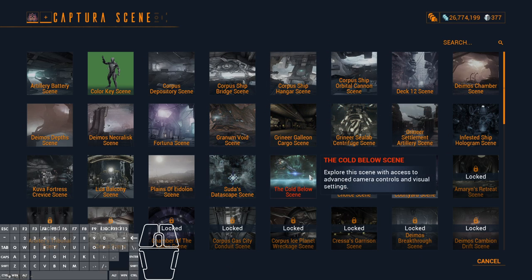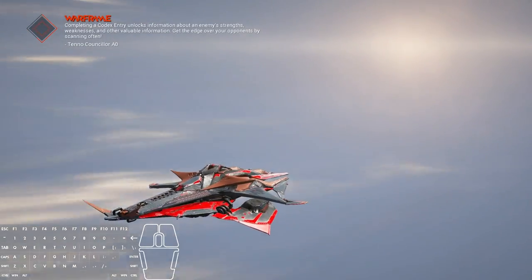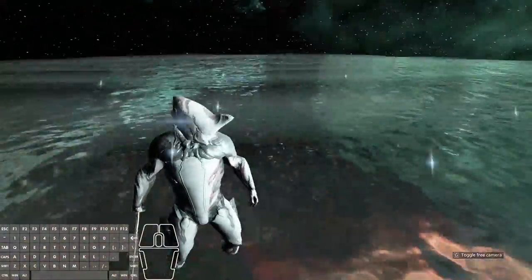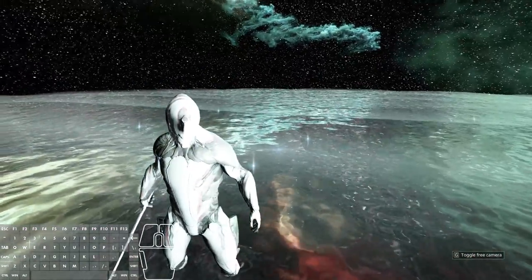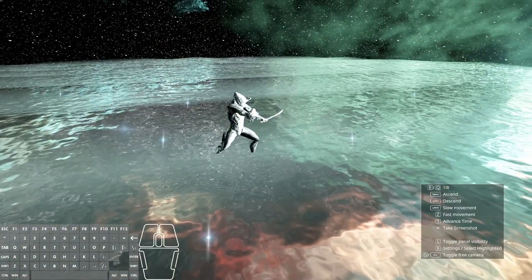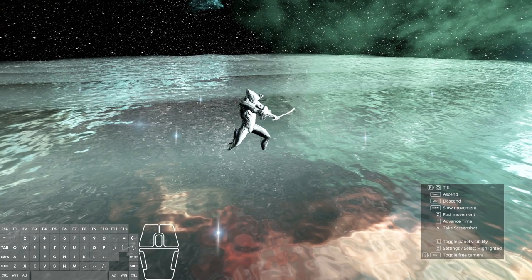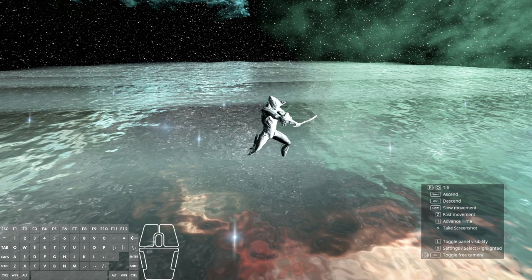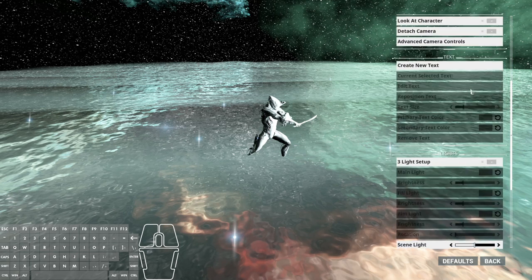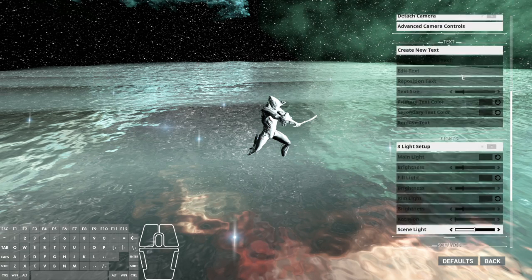We're going to go into the Cold Below scene — this will take a moment to load. Once we're in, we have a nice open space. The first thing we do is toggle the free camera and pull back a little bit. You'll see in the bottom right hand corner we have the settings panel open with settings select highlighted, and we're going to hit the X button to select that. First thing: make sure your depth of field is turned off for the moment.